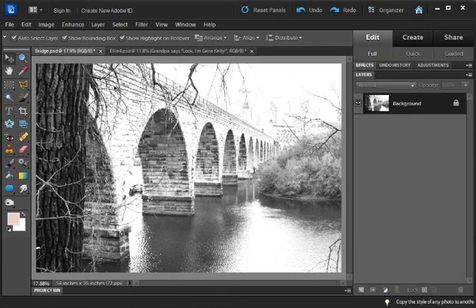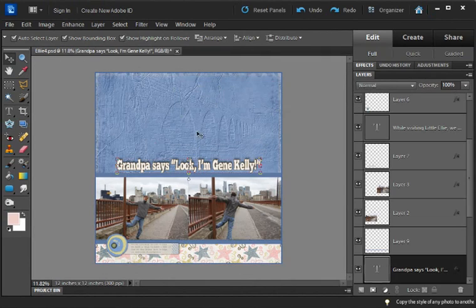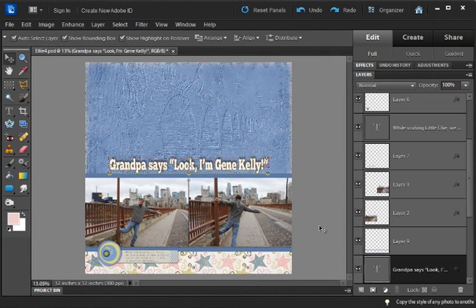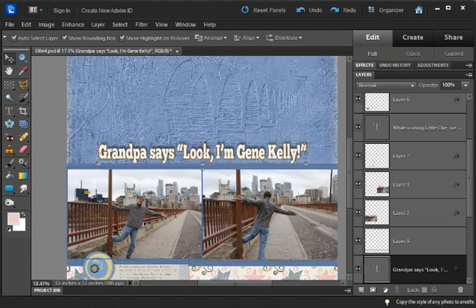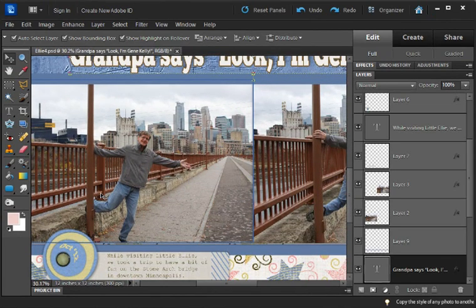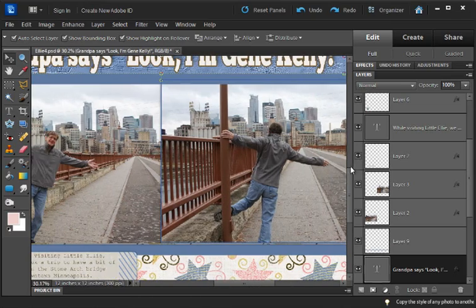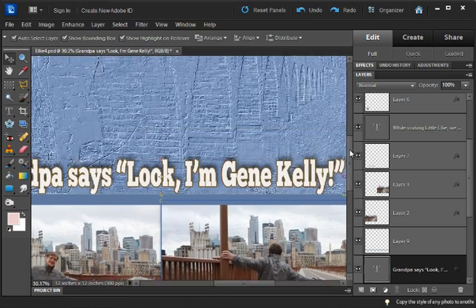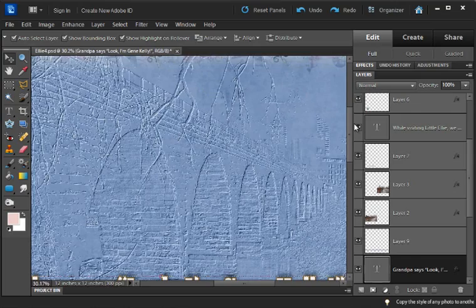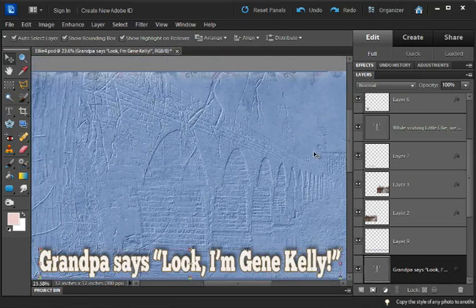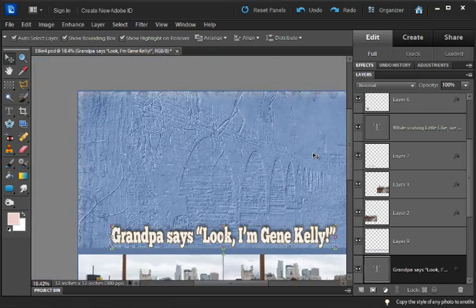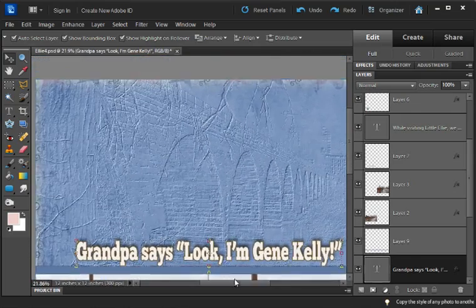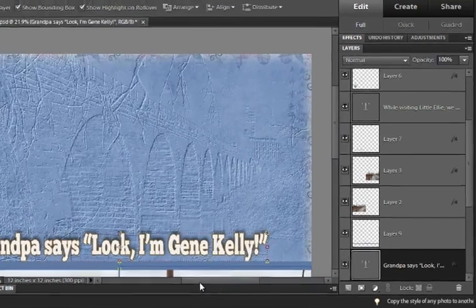So I saved it, and here is my layout of my goofy husband playing Gene Kelly on top of the bridge. Up here is the texture of the bridge from that photo, so you can see how cool this is.